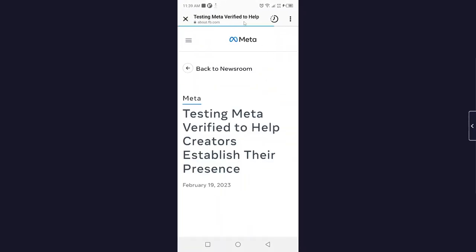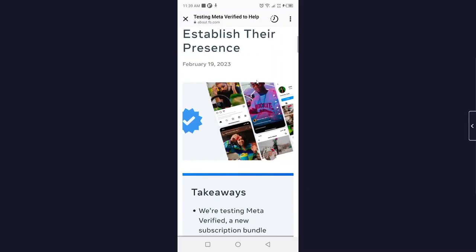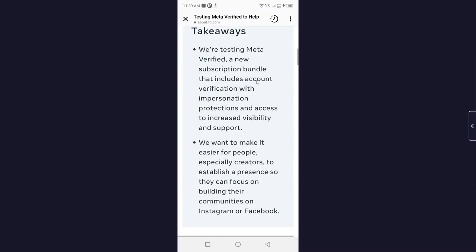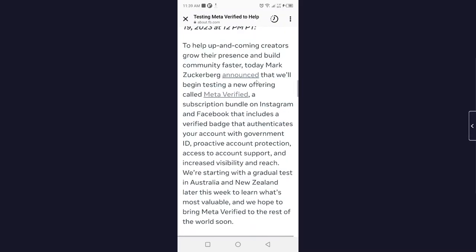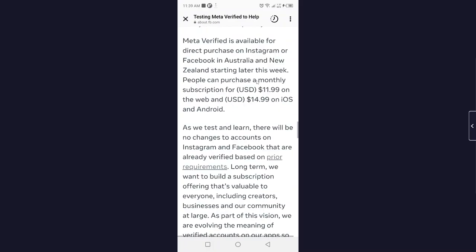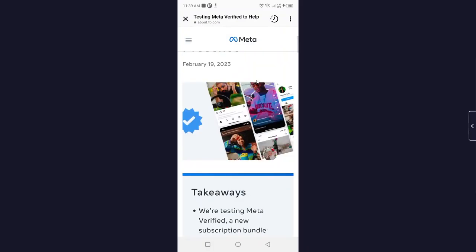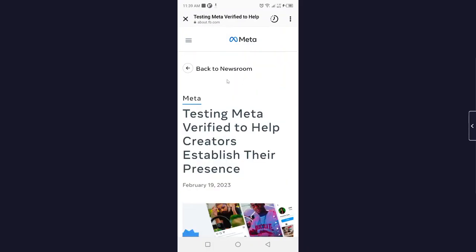So here you can see testing Meta Verified to help. So if your country is eligible, you can simply apply for testing and you can get access to this feature. There is no other way right now, so this is the process.